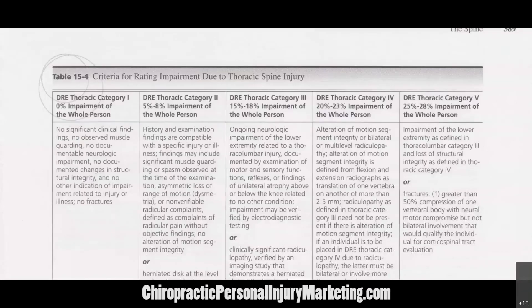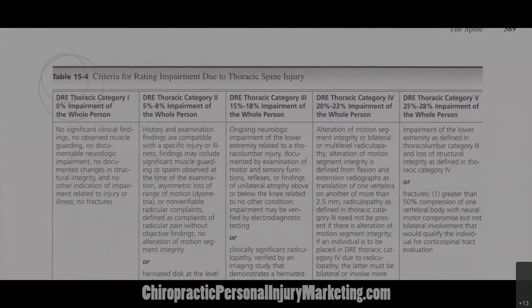Remember, several of these — matter of fact, most of the injury awards are not in the table directly. So you do have to know how to interpret these using a combination of the table and the range of motion method. So let's get started.